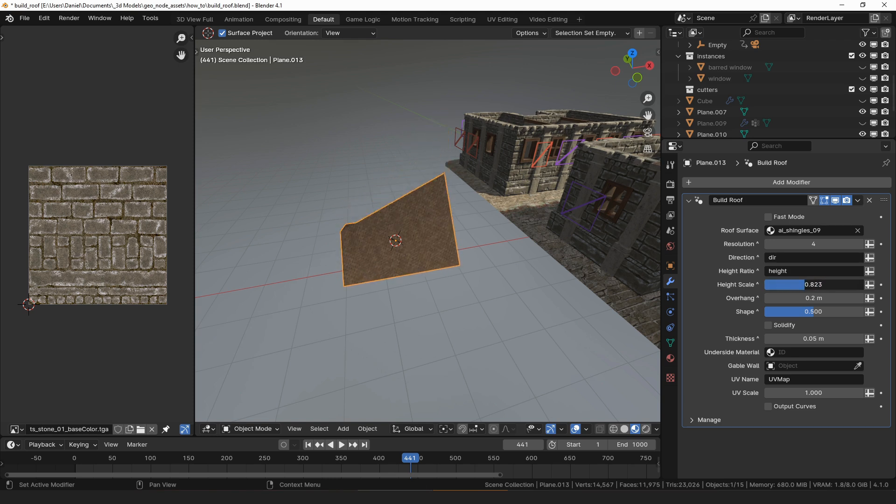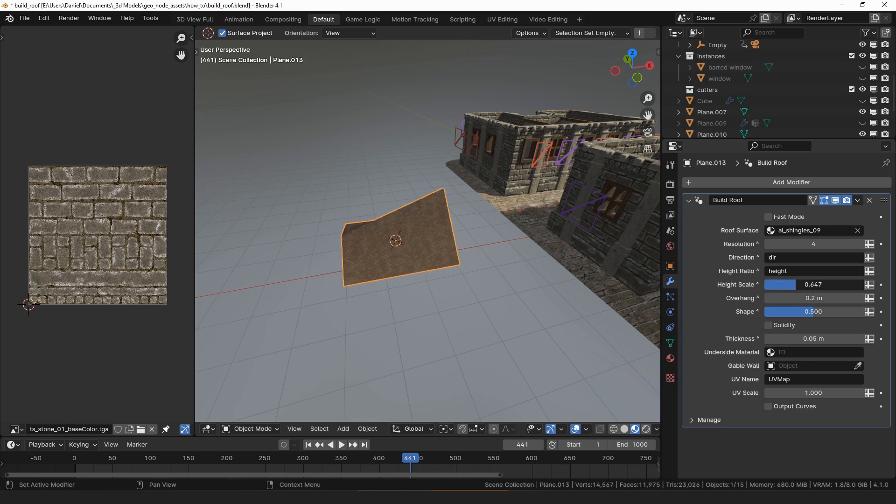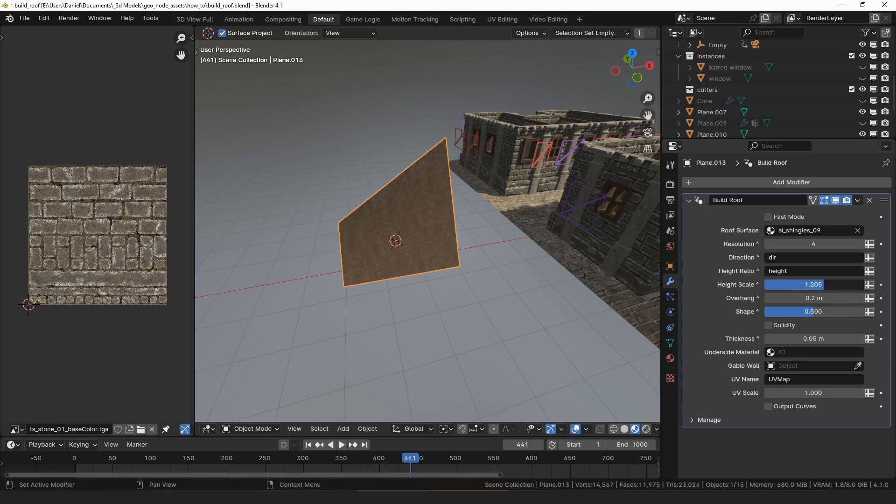Height scale is identical to the height ratio property. Generally, you will use one of those as an attribute and the other will just be a global scaler to change the height of all of the roof sections in your roof.